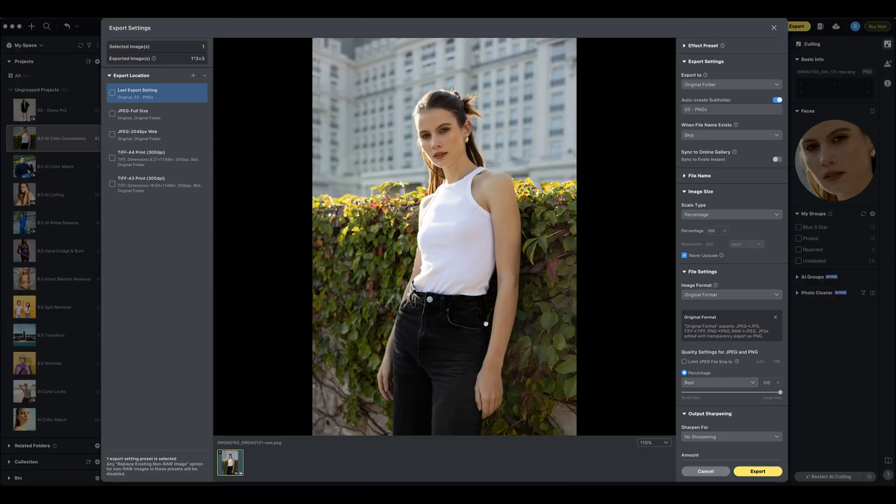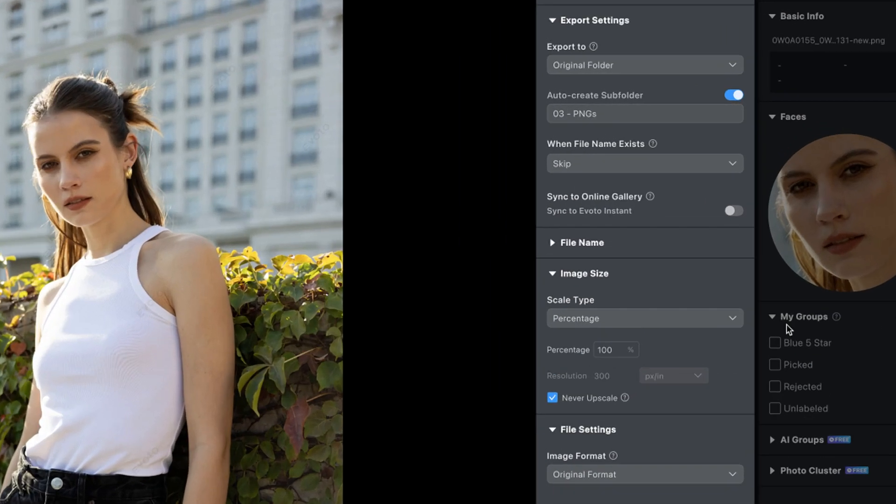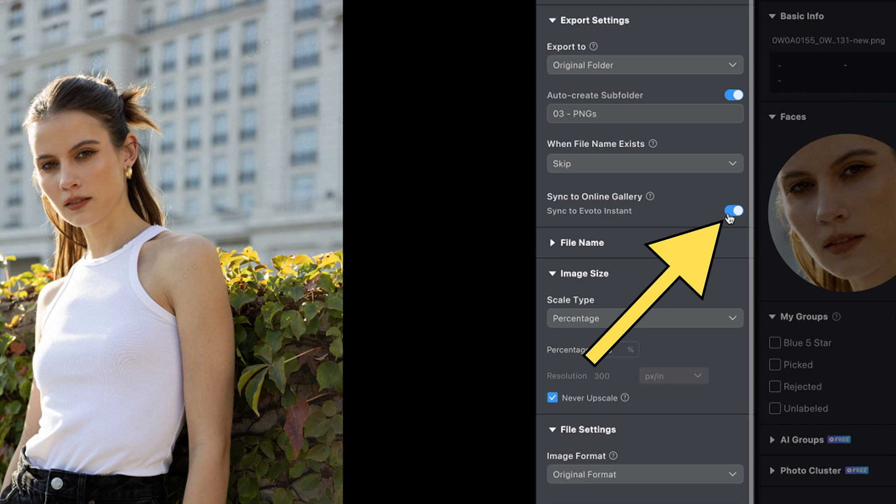Exported photos can be synced to Avoto Instant to generate online links. When exporting, toggle the Sync to Avoto Instant button to also export a copy of your image or images to an online gallery.